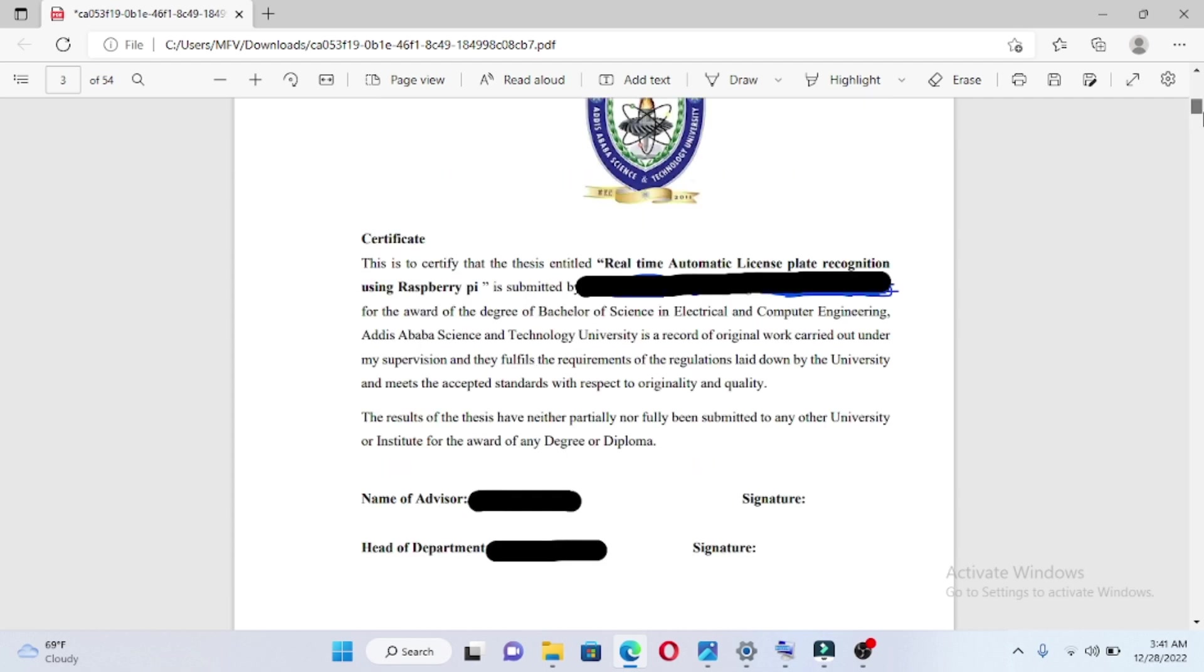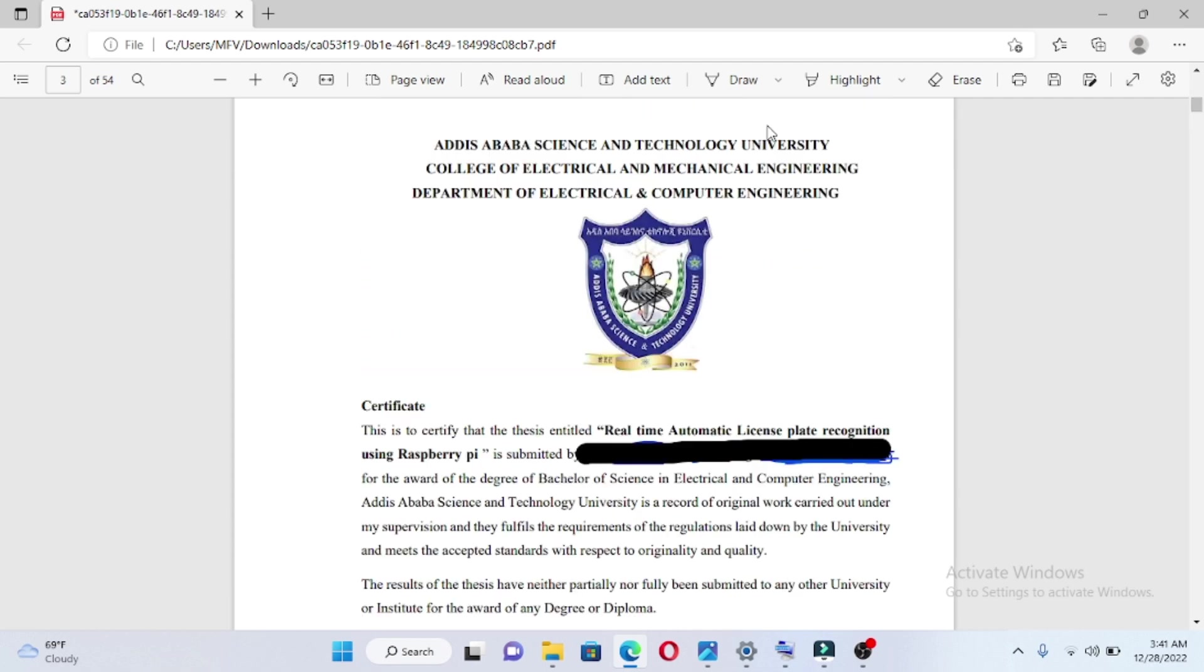This is the Department of Electrical and Computer Engineering section, showing the department logo and the University logo.